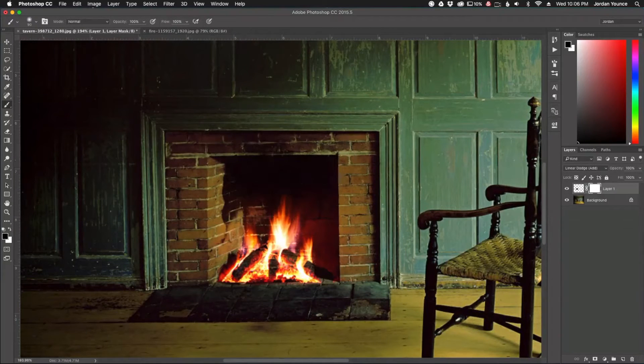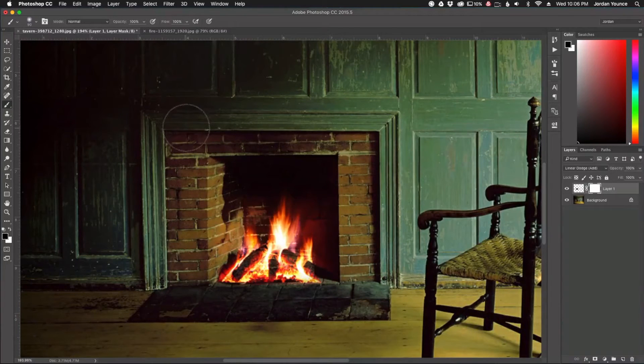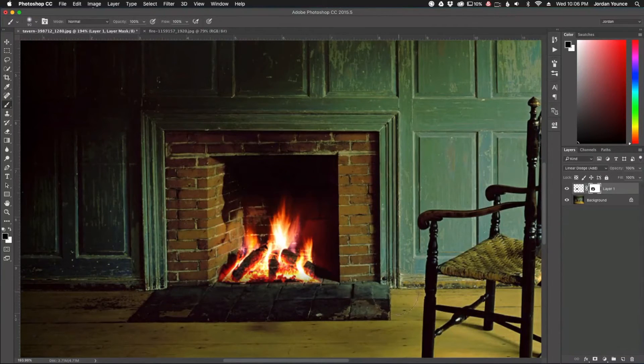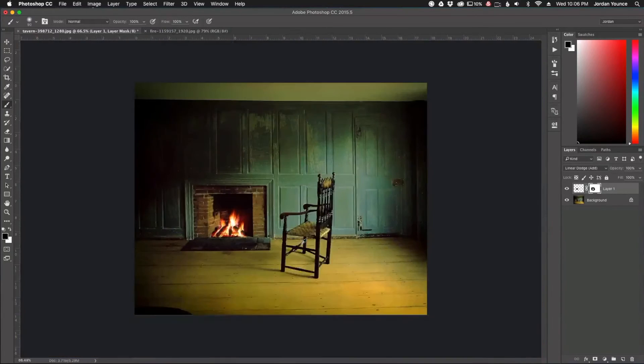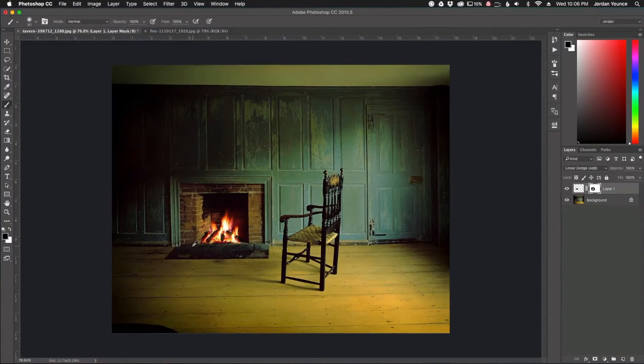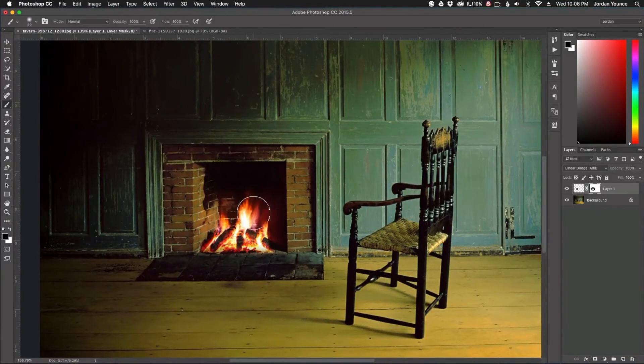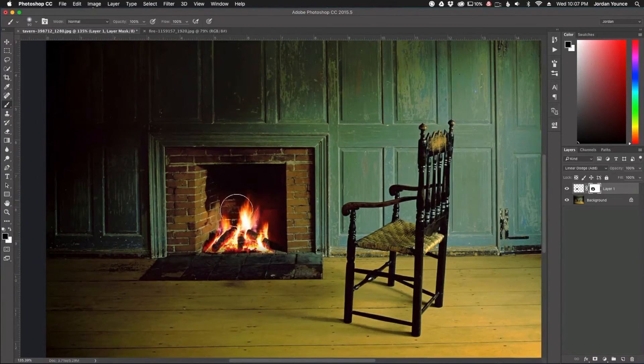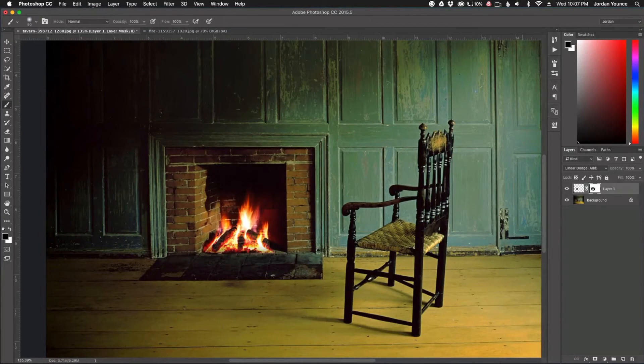So there we go. Easy enough. All right. So now we've got our fire in there. It looks pretty realistic. But what we need to add is a kind of a glow. That's really going to sell the effect. As you know, if you're looking at a fire, you kind of have like a warm glow coming off the fire.